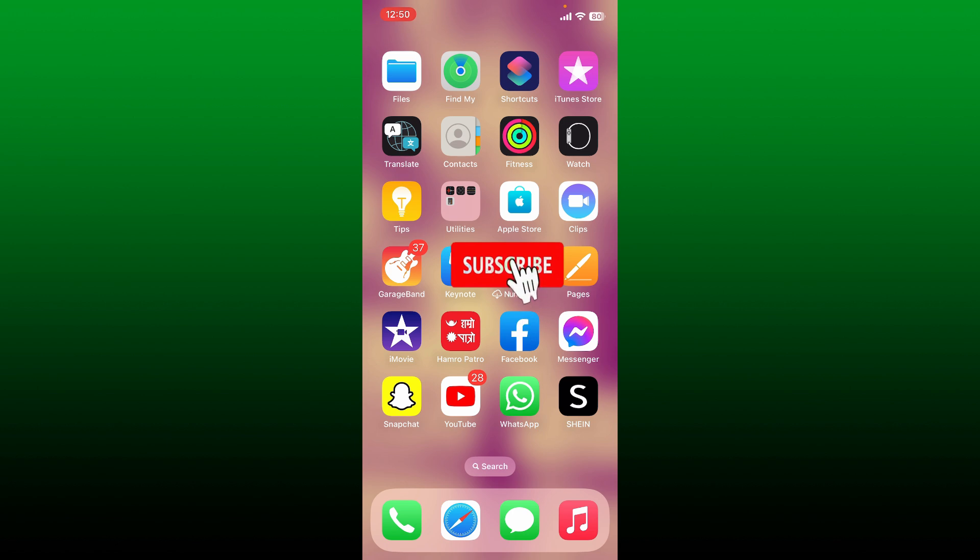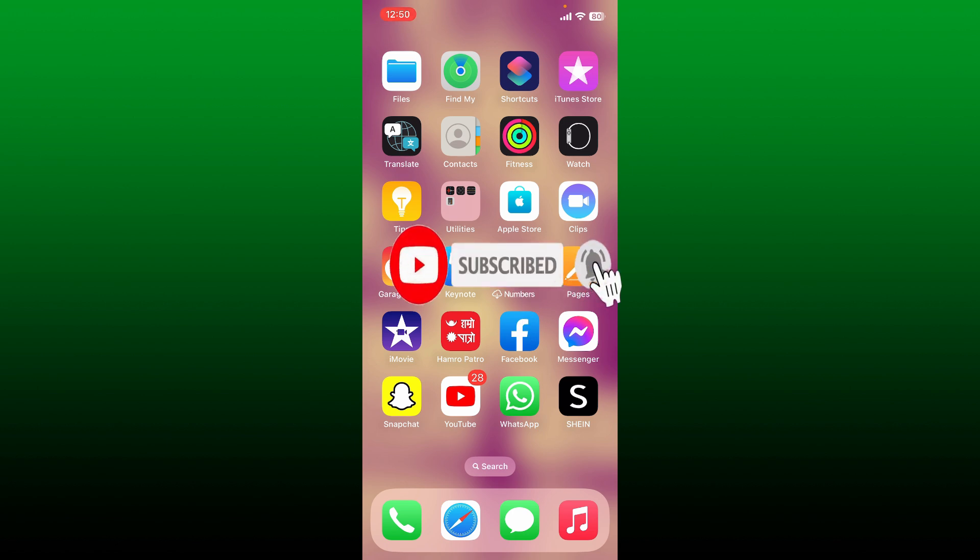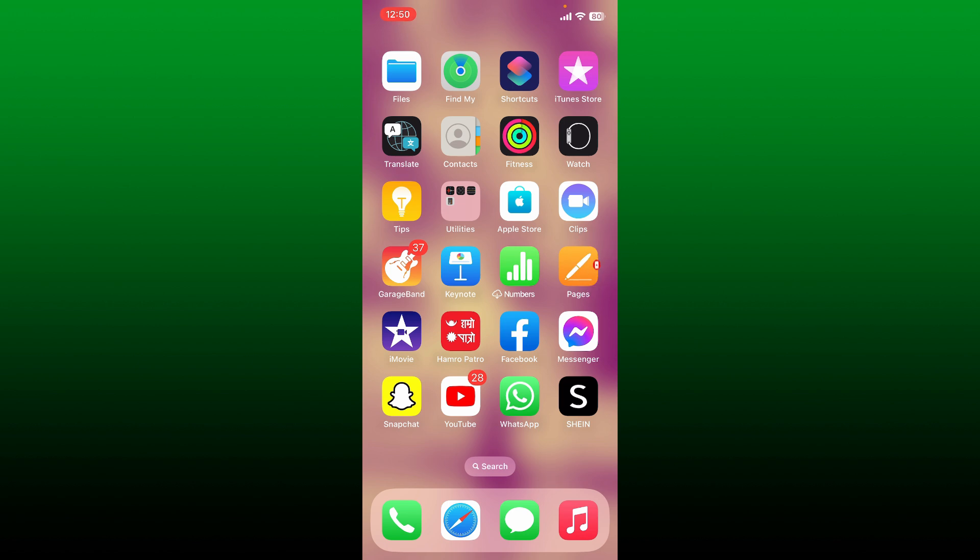Press the notification bell icon so you'll never miss another upcoming upload from us. I'll be back with more of these quick tutorial videos. Thanks for watching.